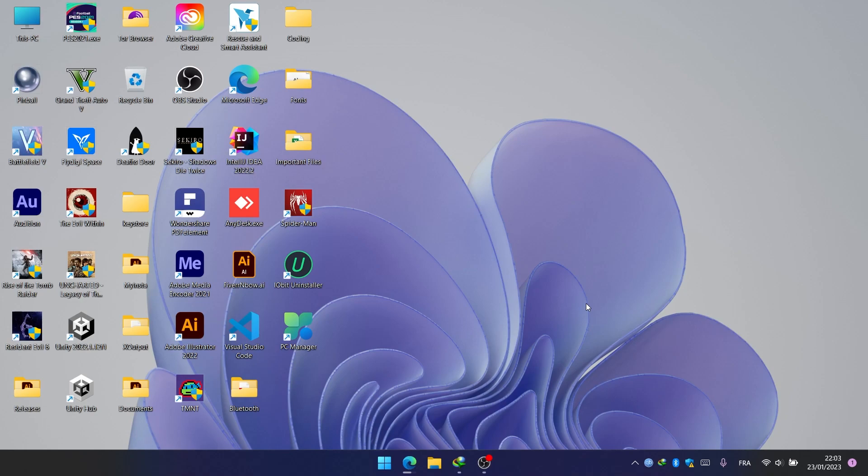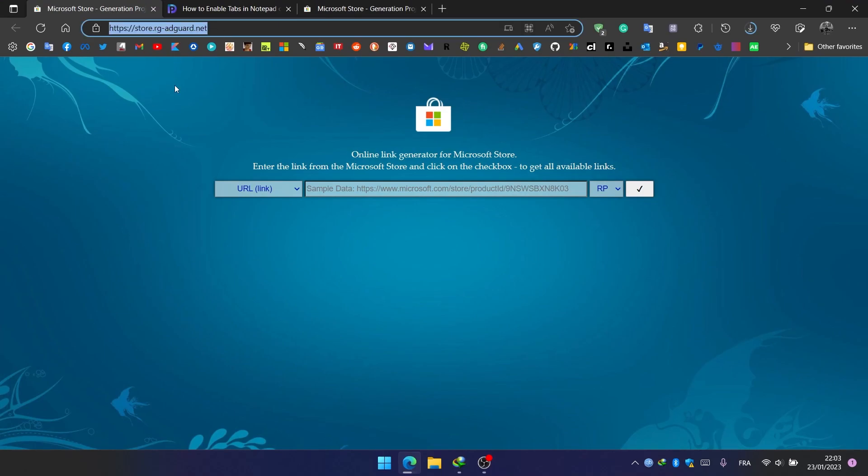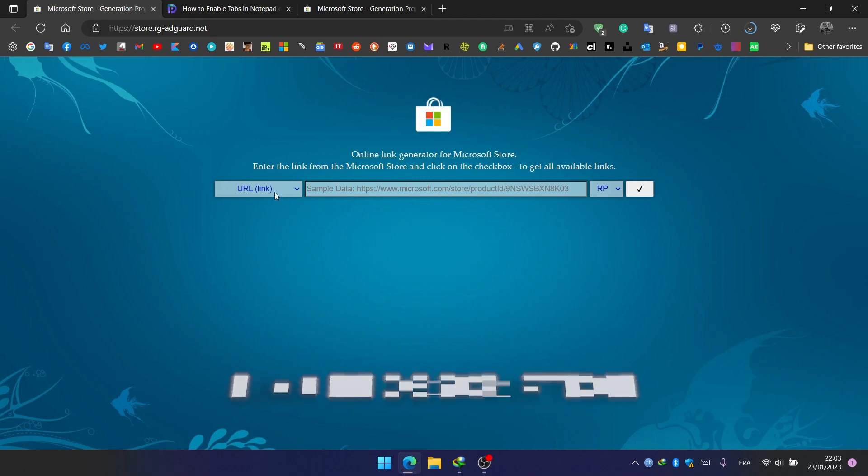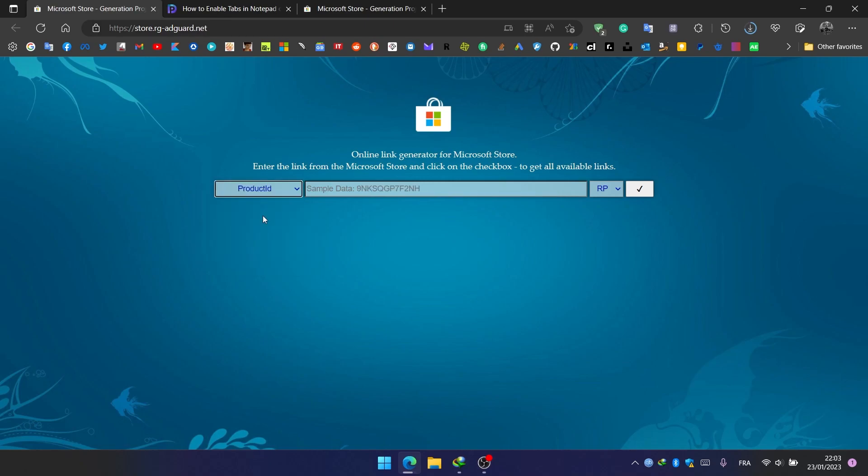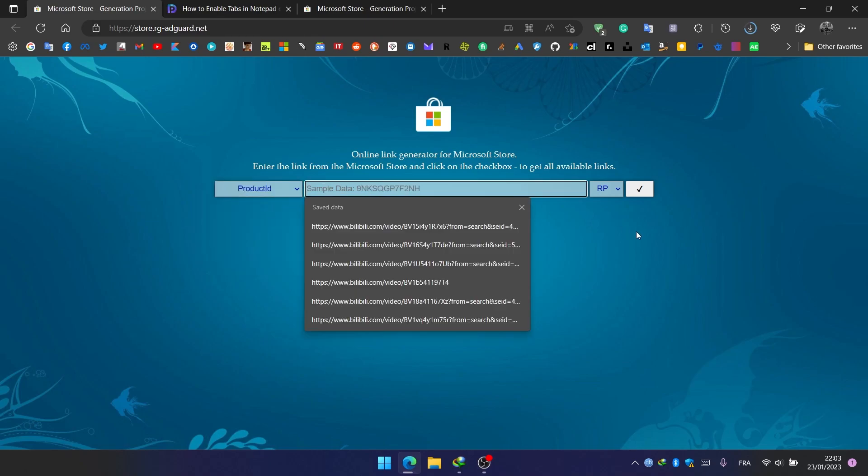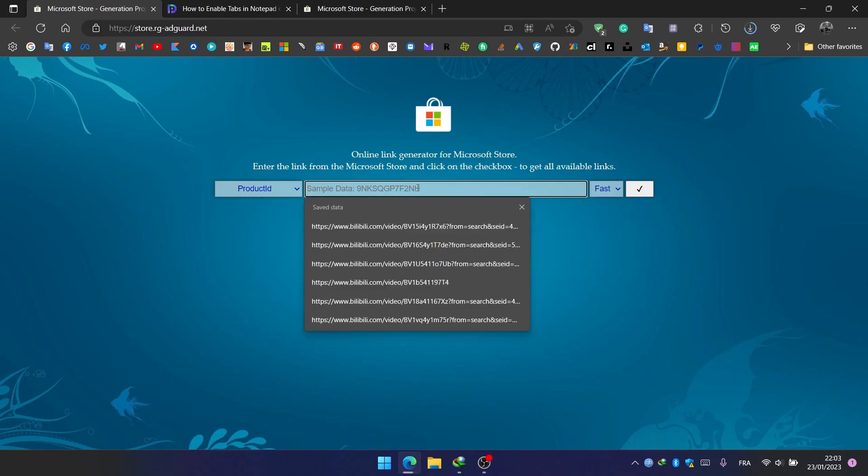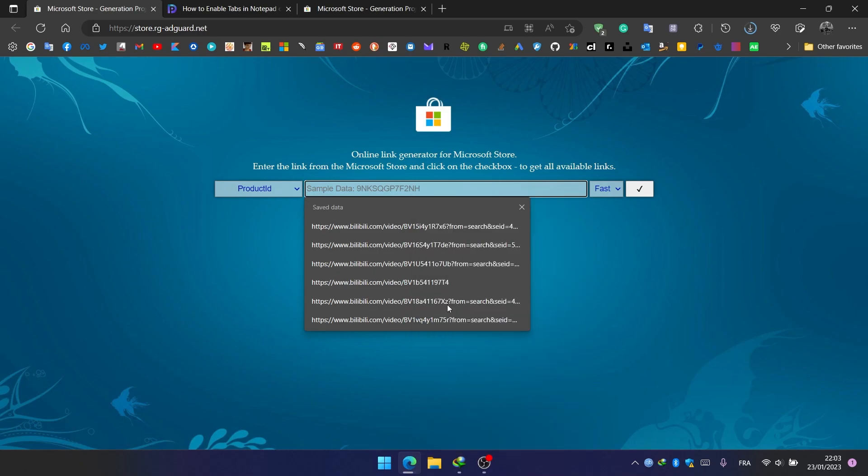The first thing we need to do is go to this website. The link is in the description below. We select the product ID in the first drop-down menu, and we select Fast Channel and we paste this code.